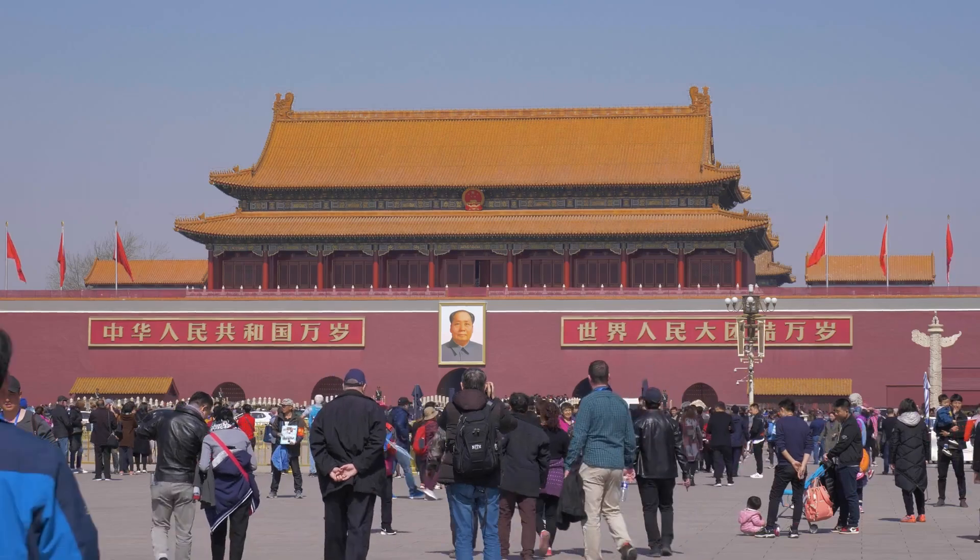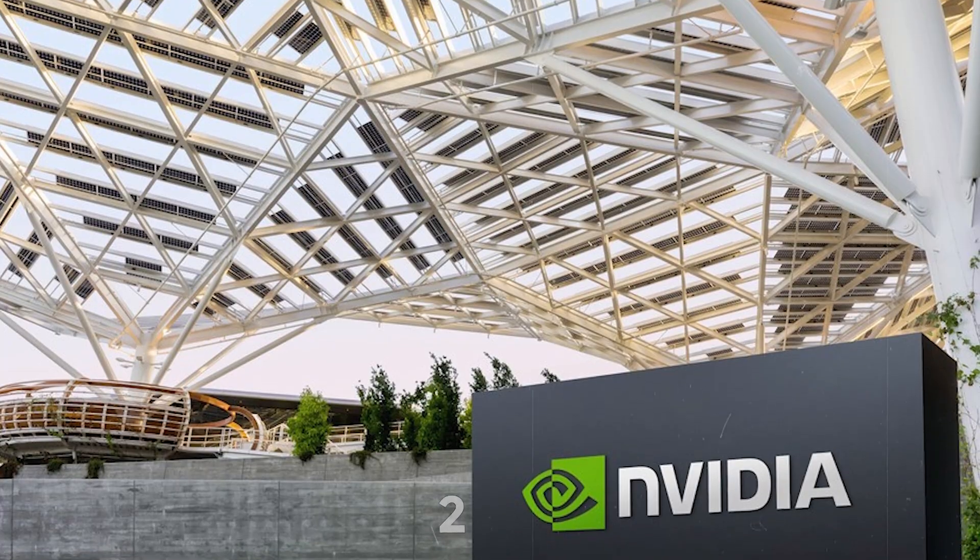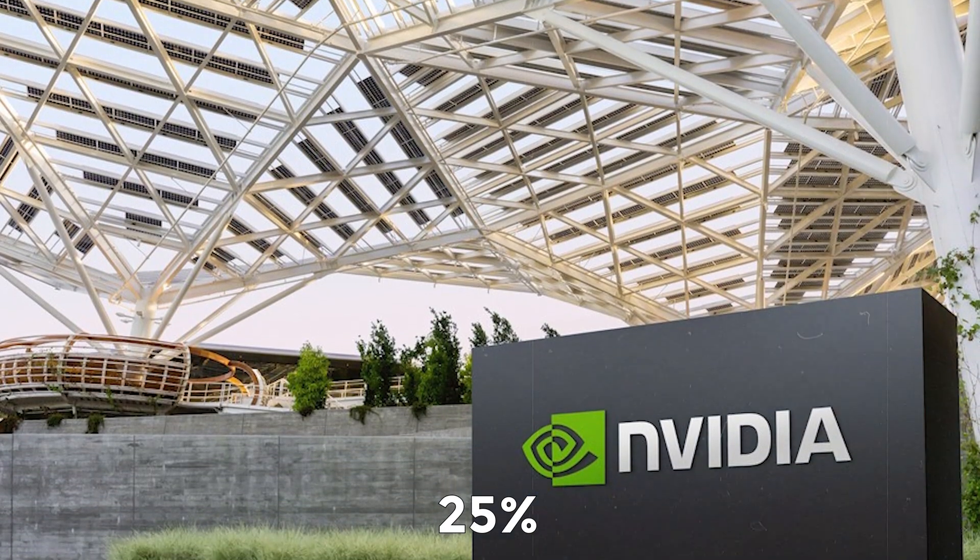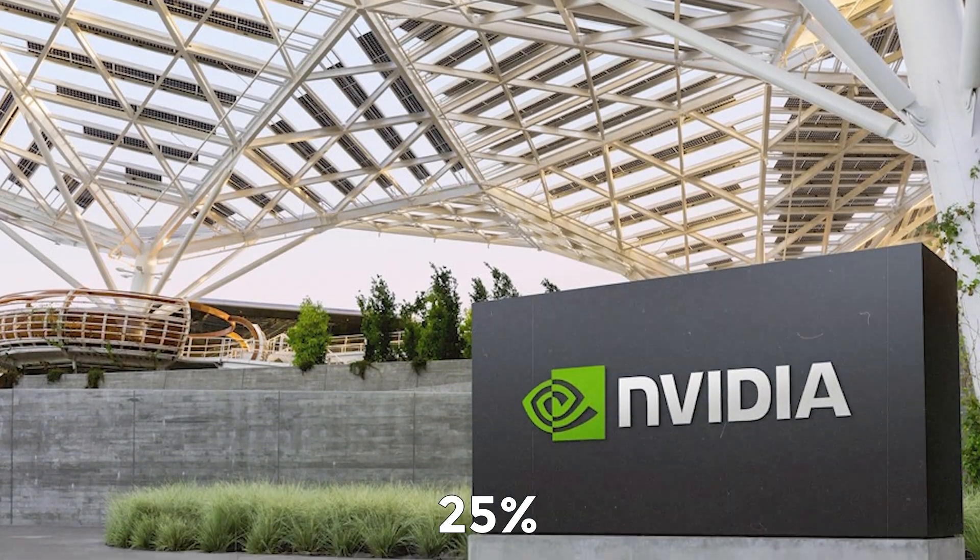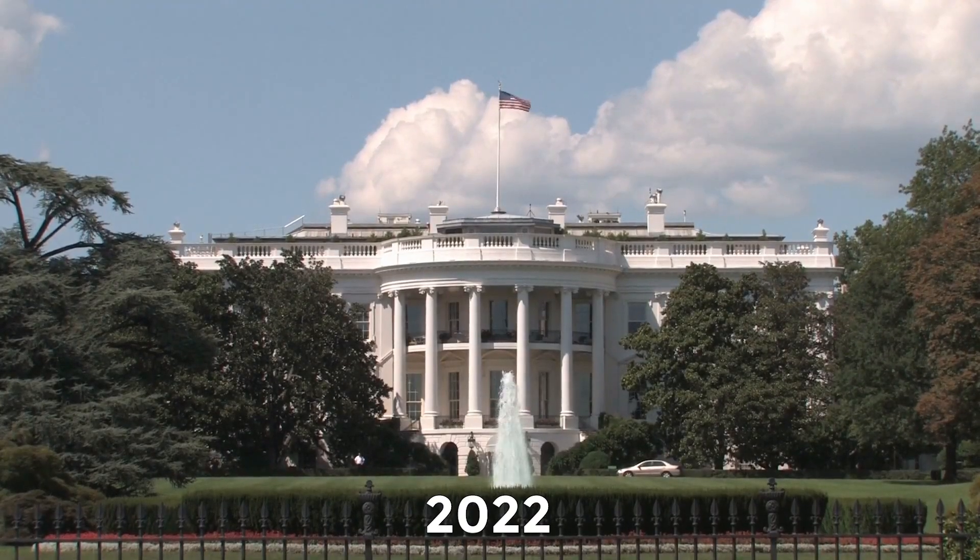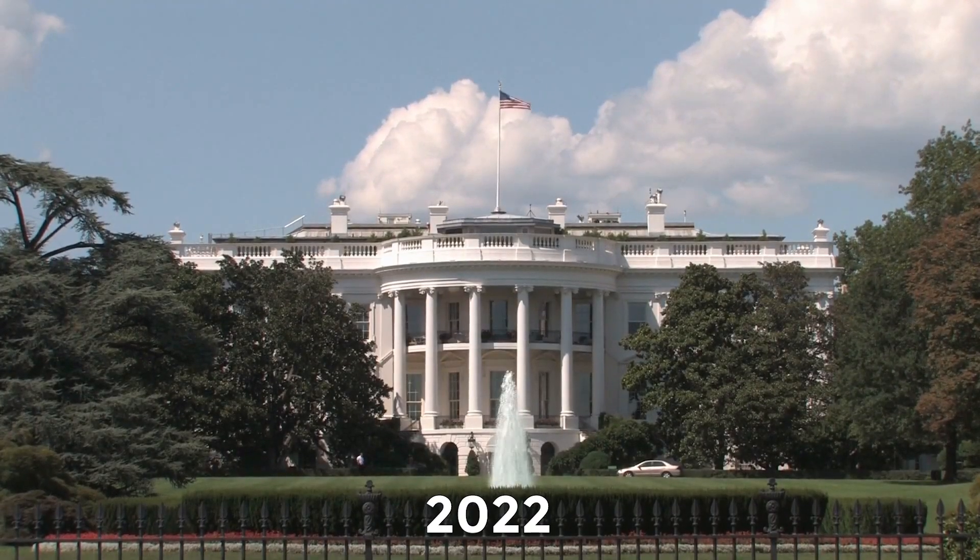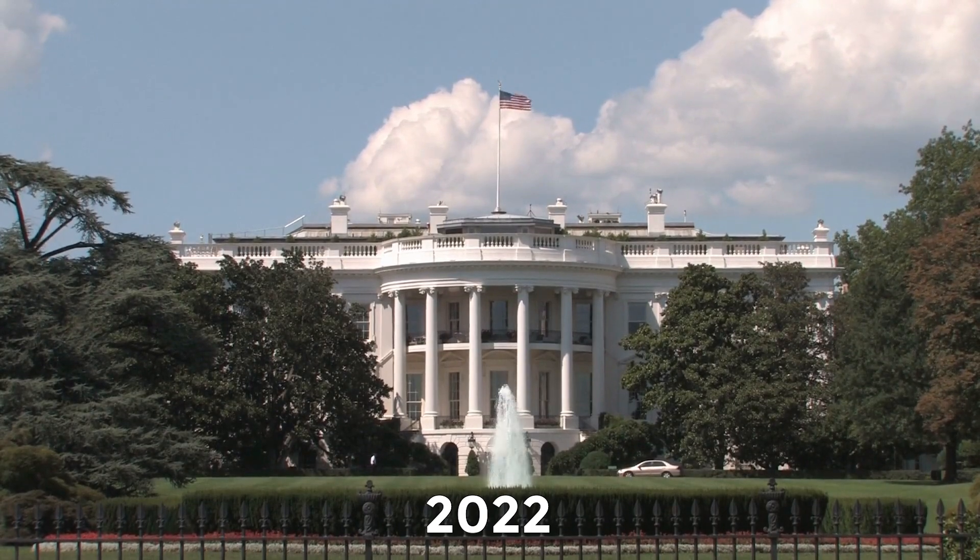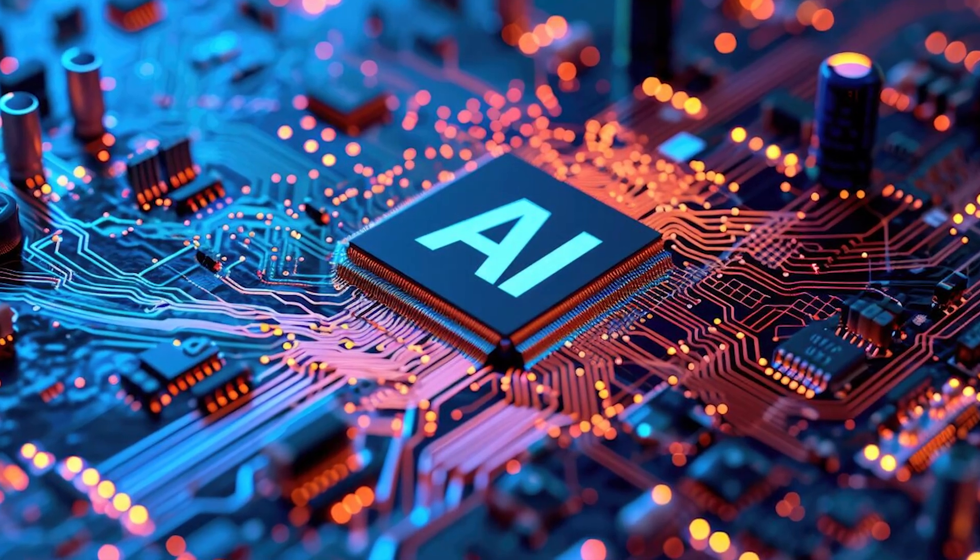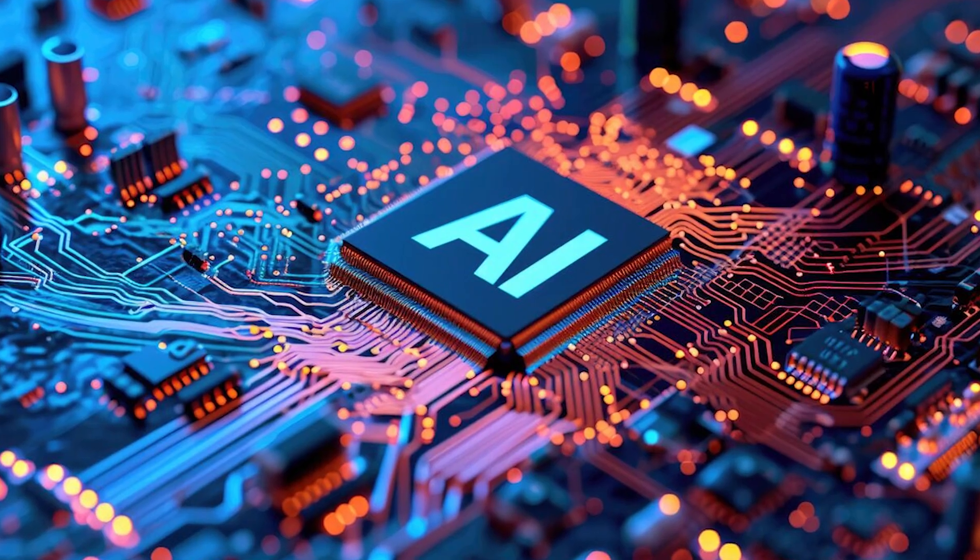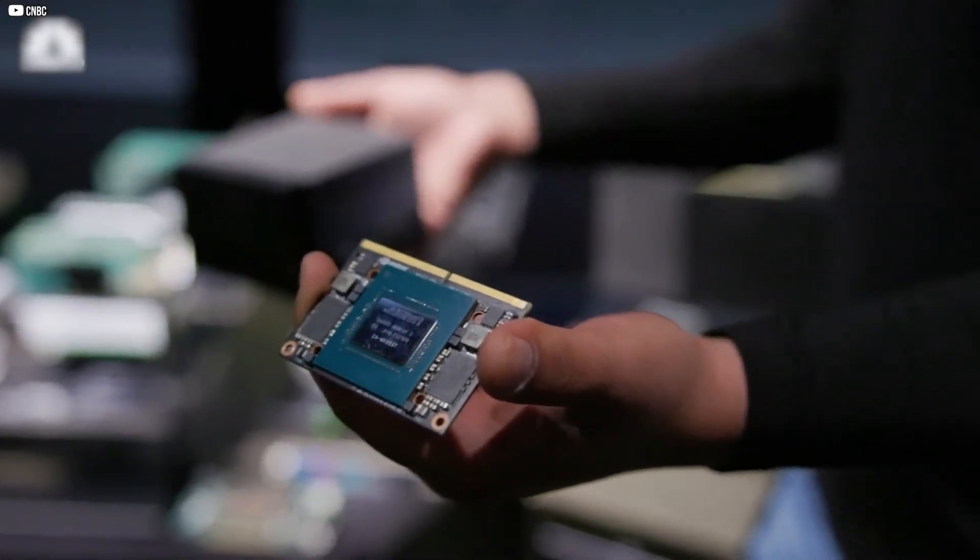One major issue is China. Roughly 25% of NVIDIA's revenue comes from the mainland. But in 2022, the U.S. government imposed strict export controls, banning sales of NVIDIA's most advanced AI chips, like the A100, to China.